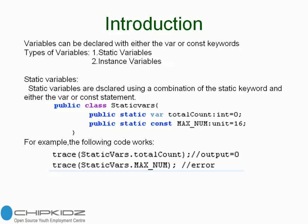There are two types of variables available: static variables and instance variables. Static variables are declared using a combination of the static keyword and either the var or const statement. Static variables are attached to a class rather than an instance of a class.